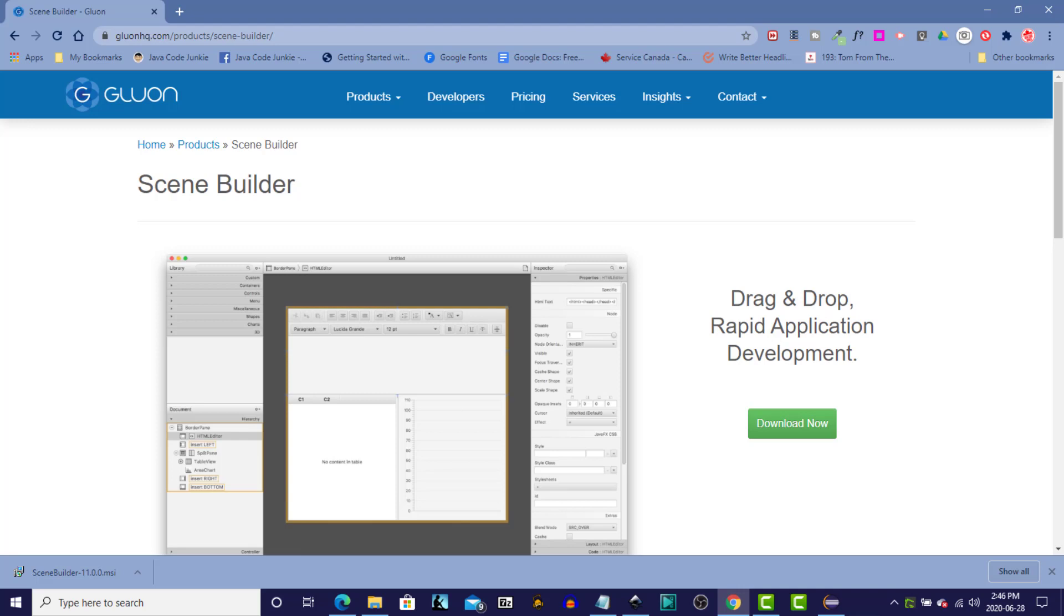SceneBuilder allows us to design a drag-and-drop user interface for our JavaFX programs. Using SceneBuilder will allow us to separate the design, or the graphical user interface, from the program logic. SceneBuilder is free and open source.